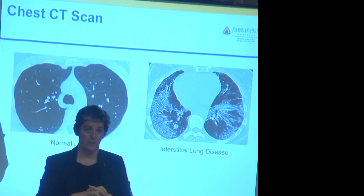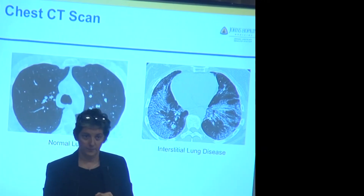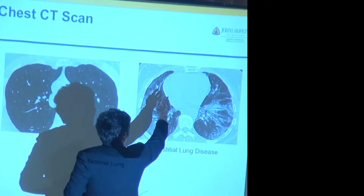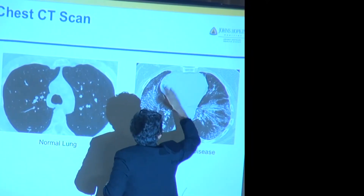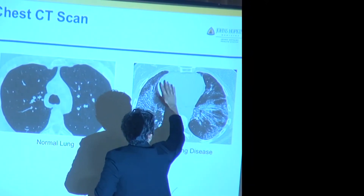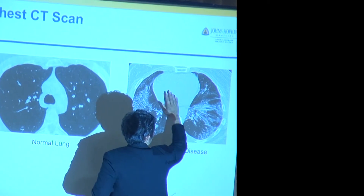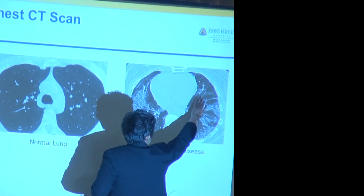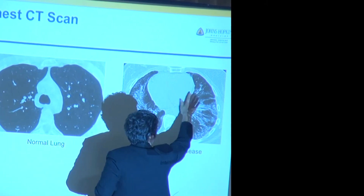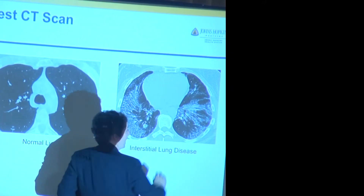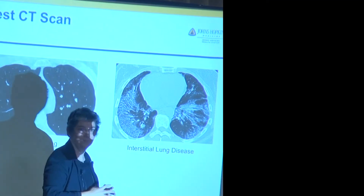Question about the gray area on the CT scan — that is the heart. You can see it's more solid than the airspace, which is why it looks that gray color.